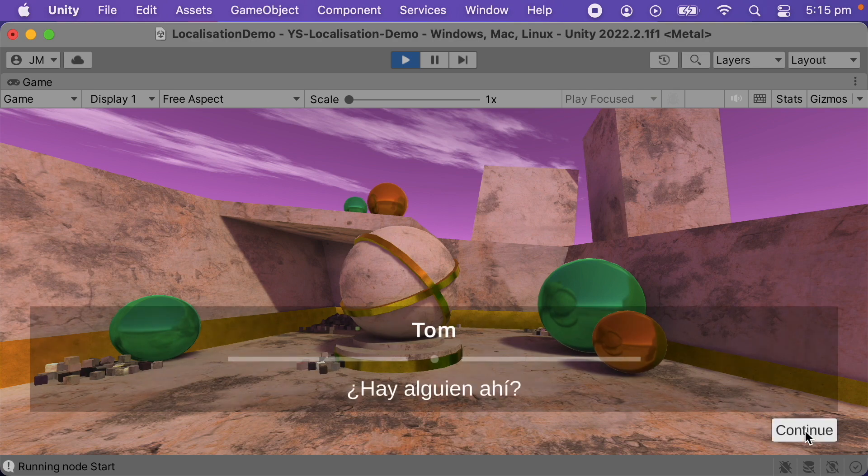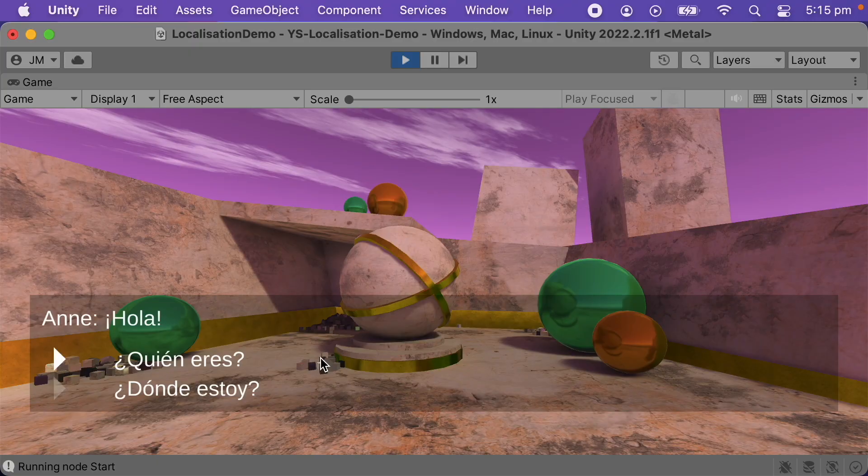In this video, we used the localization system that comes with Yarnspinner. You can also use Unity's built-in localization system with Yarnspinner. This can be a better option when you have a larger game and you want to use the same process for localizing the entire game, and not just the dialogue. I'll talk about that in a different video, and there is a link in the description.